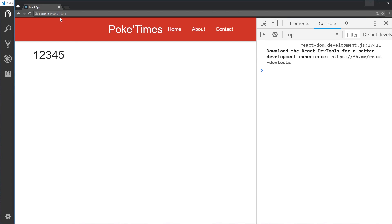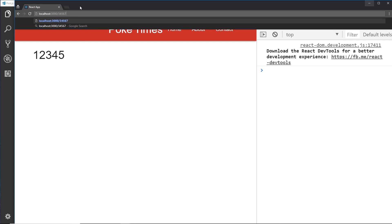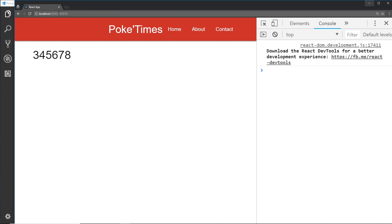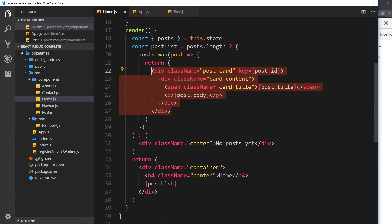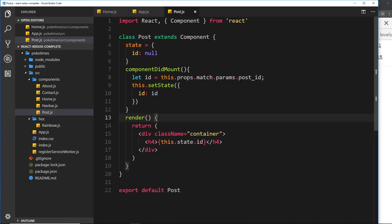Let's save and go to the browser — we can see that ID logged right here. If we change the URL to something else like 34567890 or even 'yoshi' we see that output down here. So now we know how to use route parameters — how to set them up and how to grab that route parameter inside a component. In the next video we'll set up the links on the home page so each individual post links to this component with its ID for the post detail page.